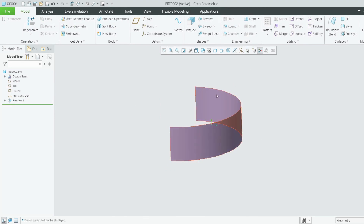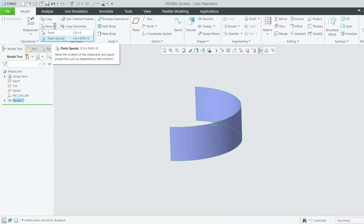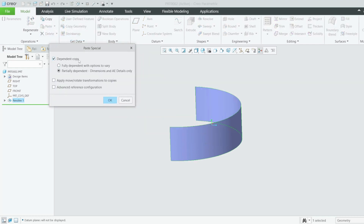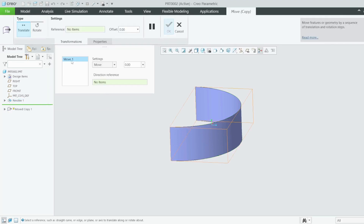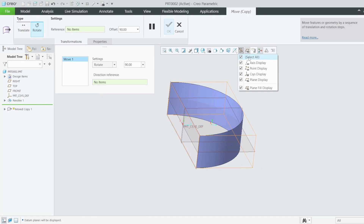Let me hide this. I want to copy this revolved surface — select it, Ctrl+C, then paste. You can see we have a copy. Select the drop-down and choose Paste Special — I want to paste special because I want to add some manipulation. Select 'Partially Dependent — Dimensions and Ref Details Only'. Apply move and rotate transformation to copies.